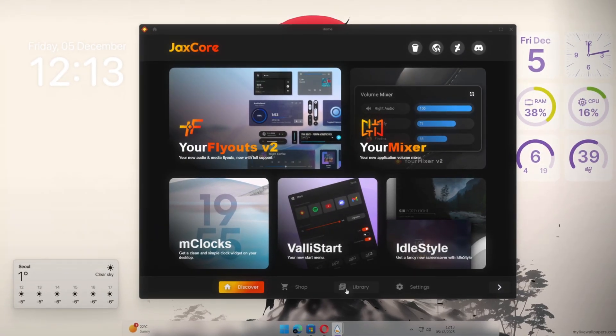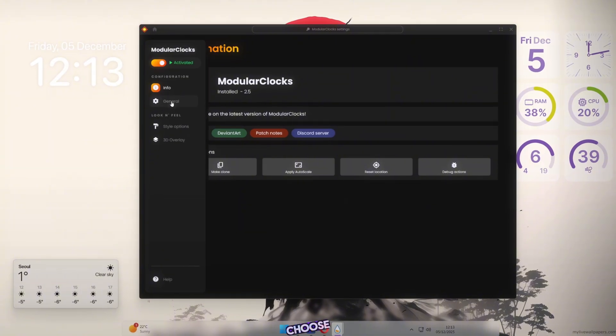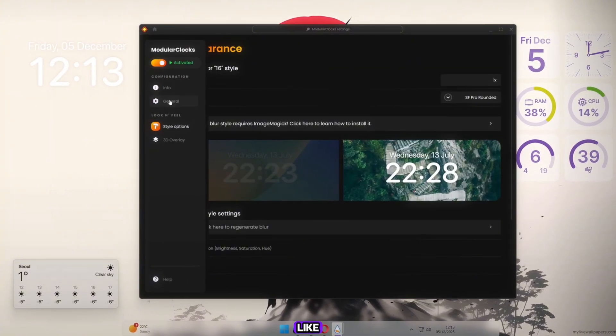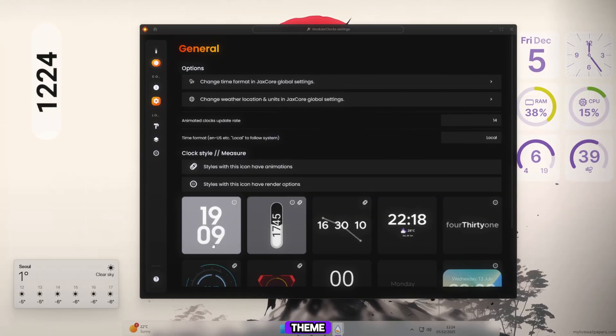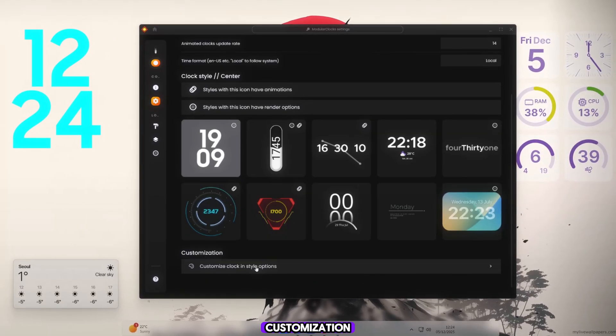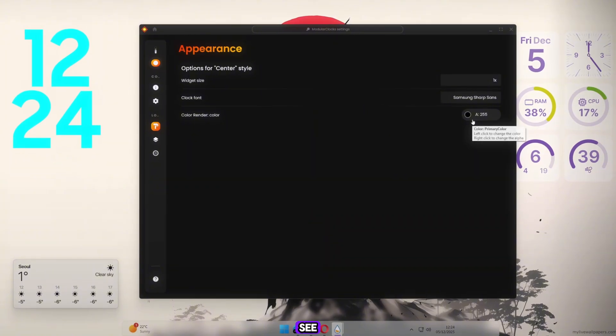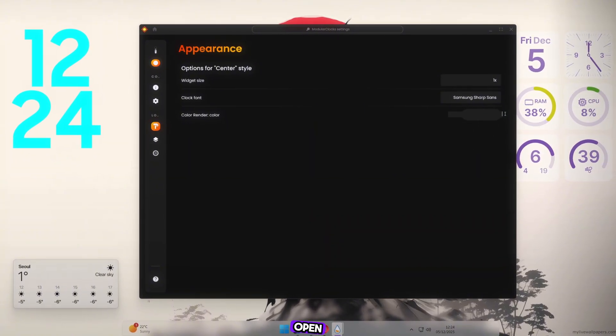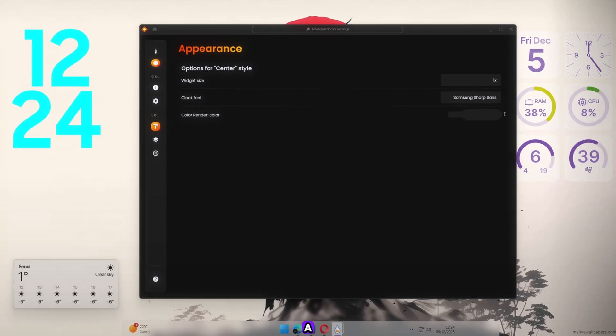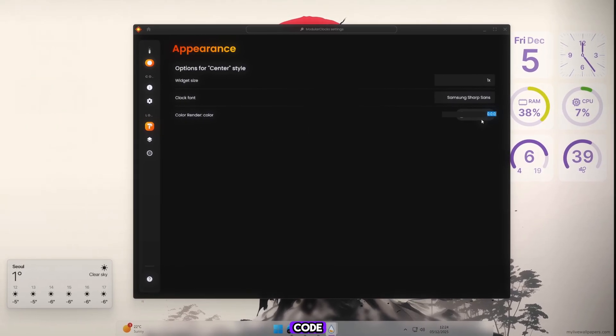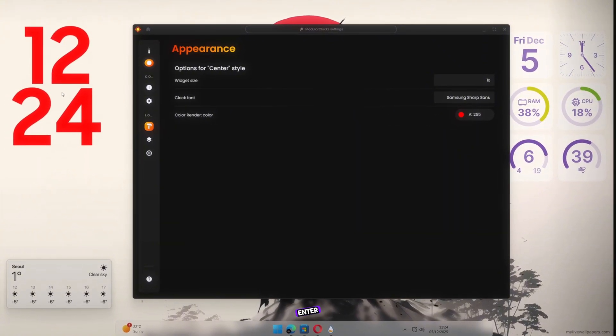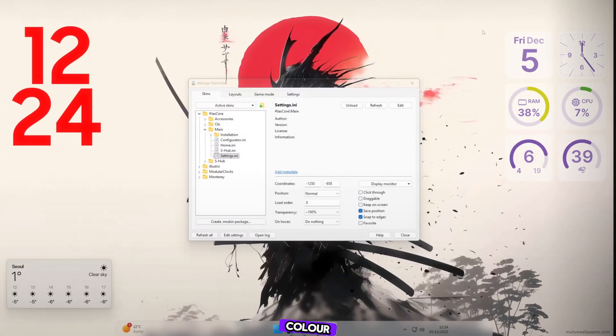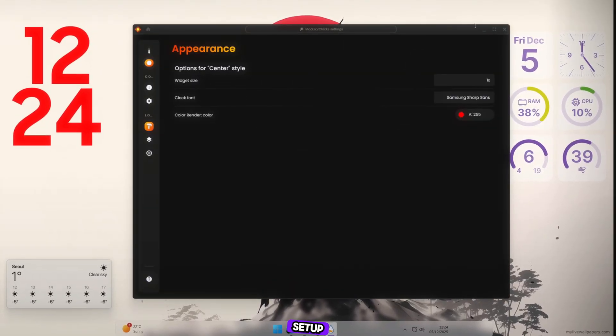Then go to General and choose any clock style you like. I selected the first one, but it didn't match the theme, so we'll change the color. Scroll down to the Customization section. You'll see the Color Renderer option. To change the color, open your browser again and search for a red color hex code. Copy the code and paste it into the color box, then press Enter. Now the clock color has changed from white to red. And it looks perfect with our setup.